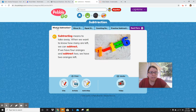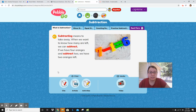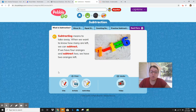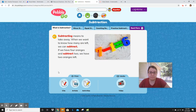All right — what is subtraction? Subtracting means to take away. When we want to know how many are left, we can subtract. If we have four oranges and subtract two, we have two oranges left. And we know this much, don't we?